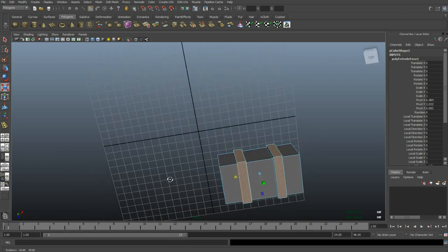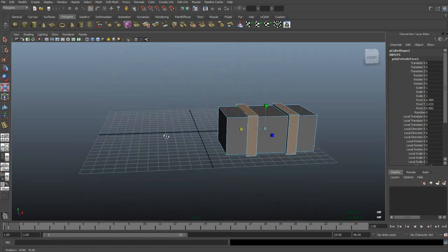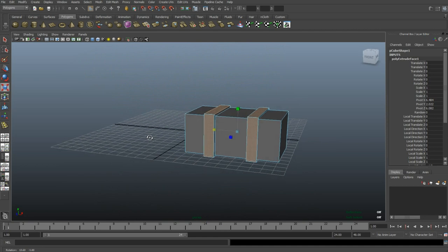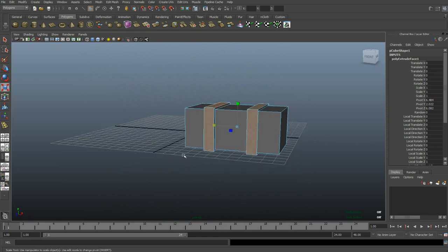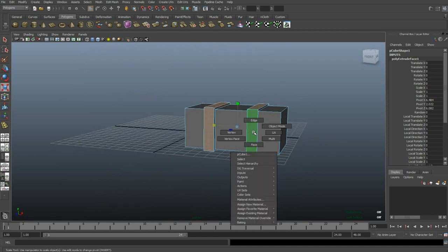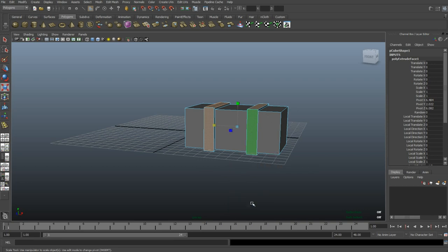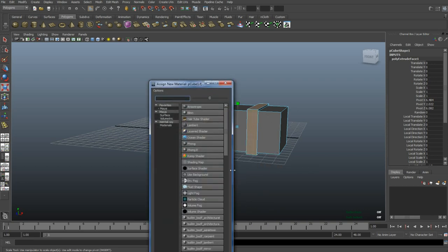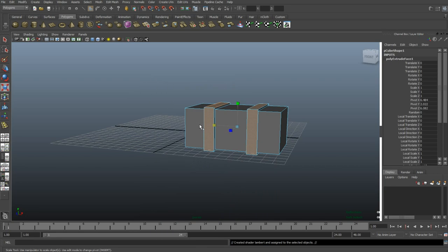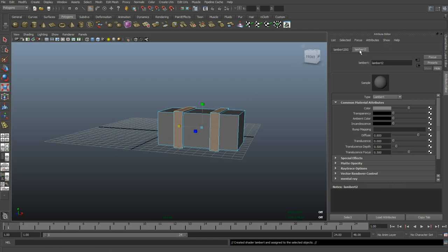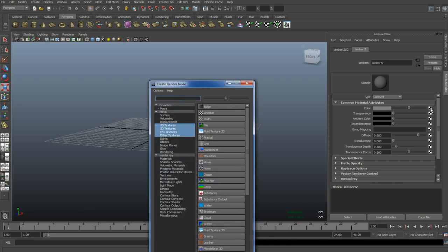Now while I have these selected, I'm gonna apply a texture to it. So I'm gonna right-click, Assign New Material, I'm gonna go with a simple Lambert. And then in the Attribute Editor, if that doesn't show up, Control A. I'm gonna select my material Lambert and I'm gonna go to the checkered box behind color, select that, I'm gonna select a file.